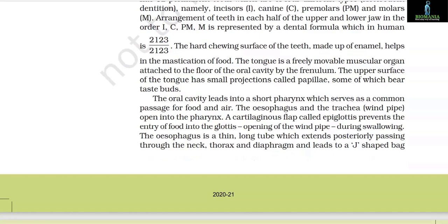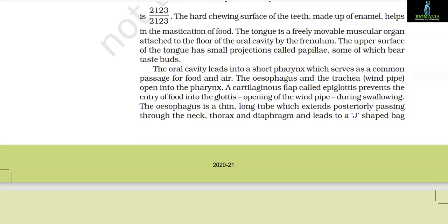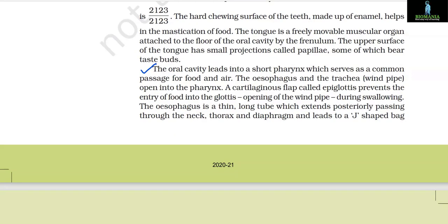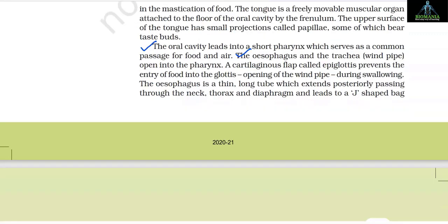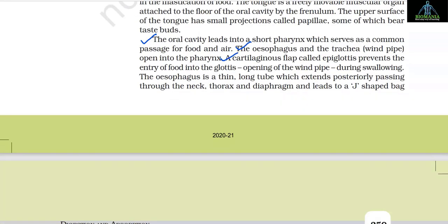The hard chewing surface of the teeth, made up of enamel, helps in the mastication of food. The tongue is a freely movable muscular organ attached to the floor of the oral cavity by the frenulum. The upper surface of the tongue has small projections called papillae, some of which bear taste buds. The oral cavity leads into a short pharynx which serves as a common passage for food and air. The oesophagus and the trachea (windpipe) open into the pharynx. A cartilaginous flap called epiglottis prevents the entry of food into the glottis (opening of the windpipe) during swallowing.